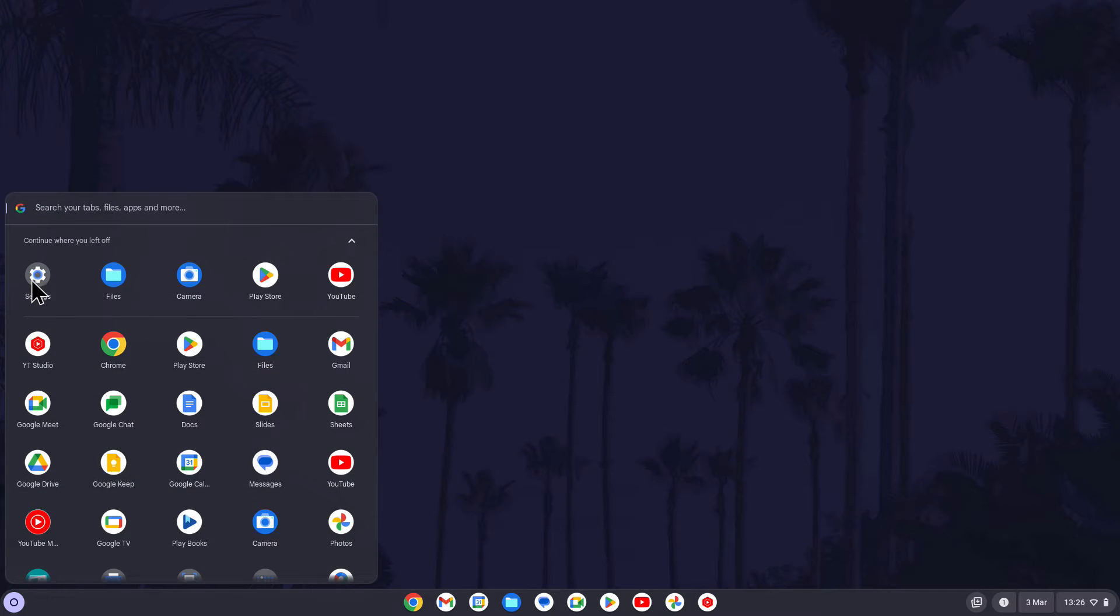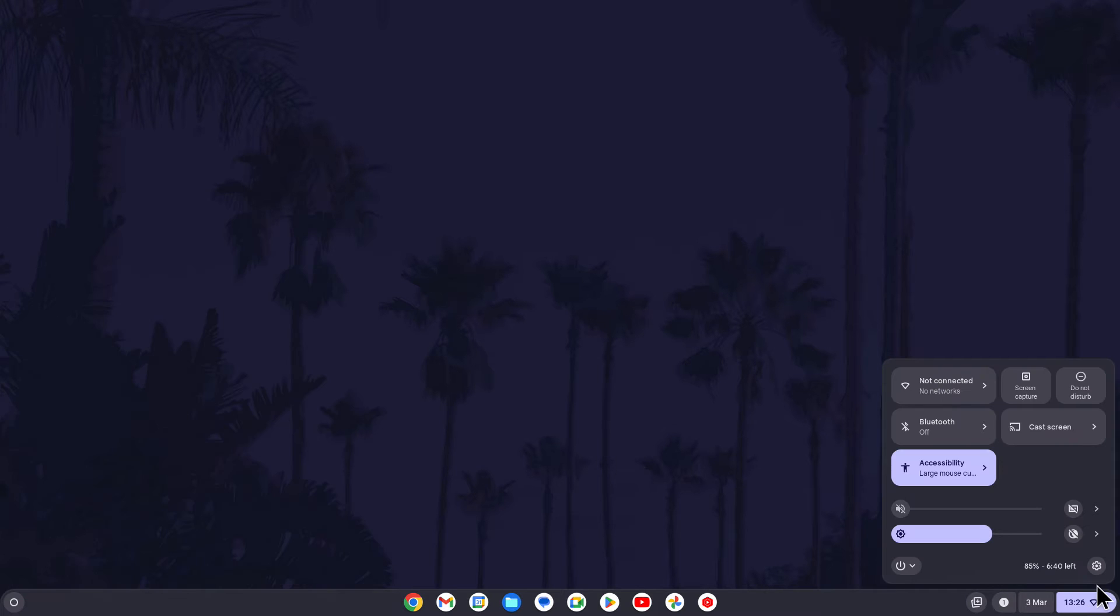You can get here by either searching for settings in the app launcher in the bottom left or by clicking on the time in the bottom right and then selecting the cog icon.